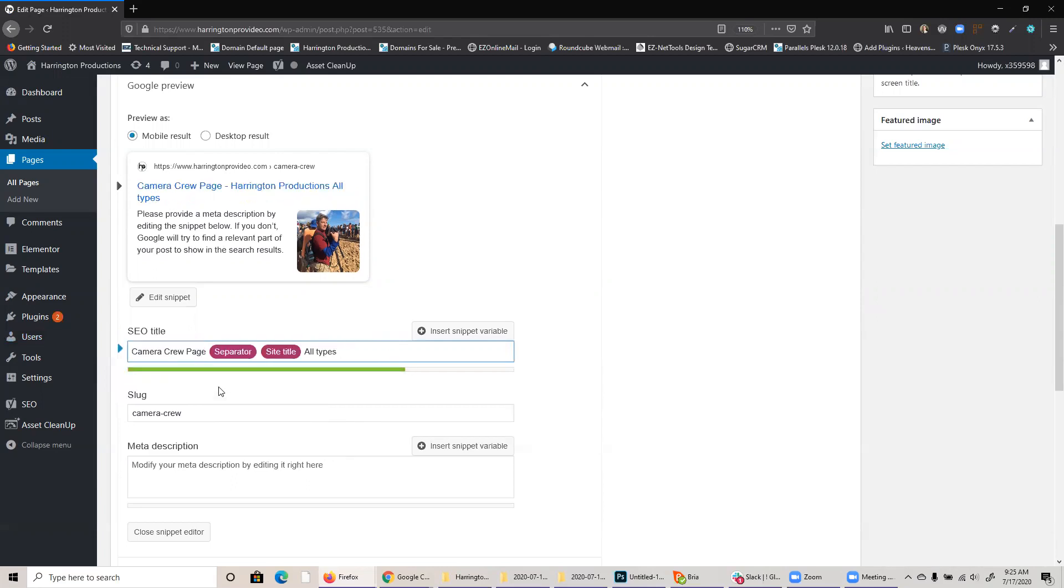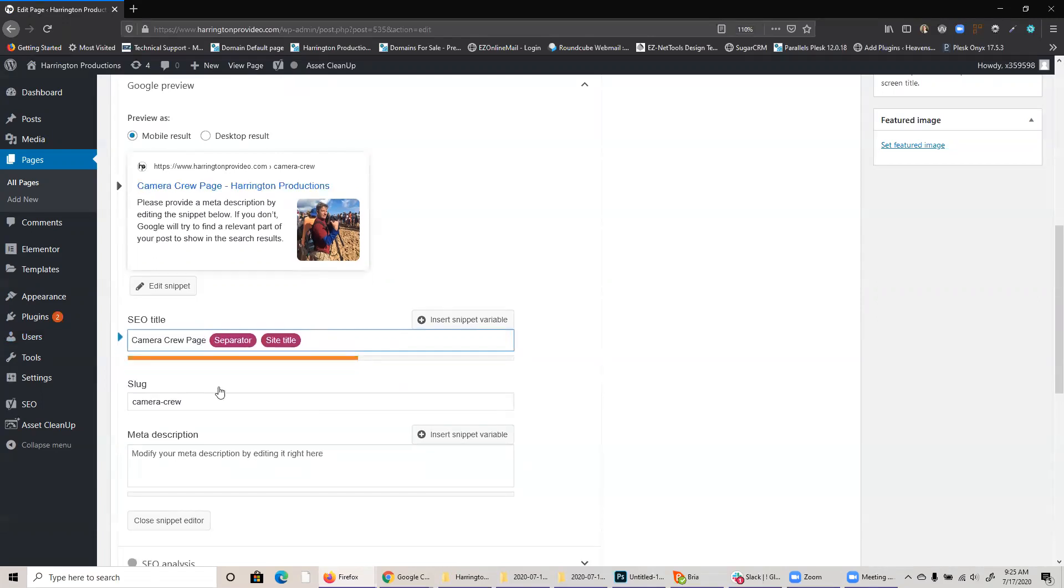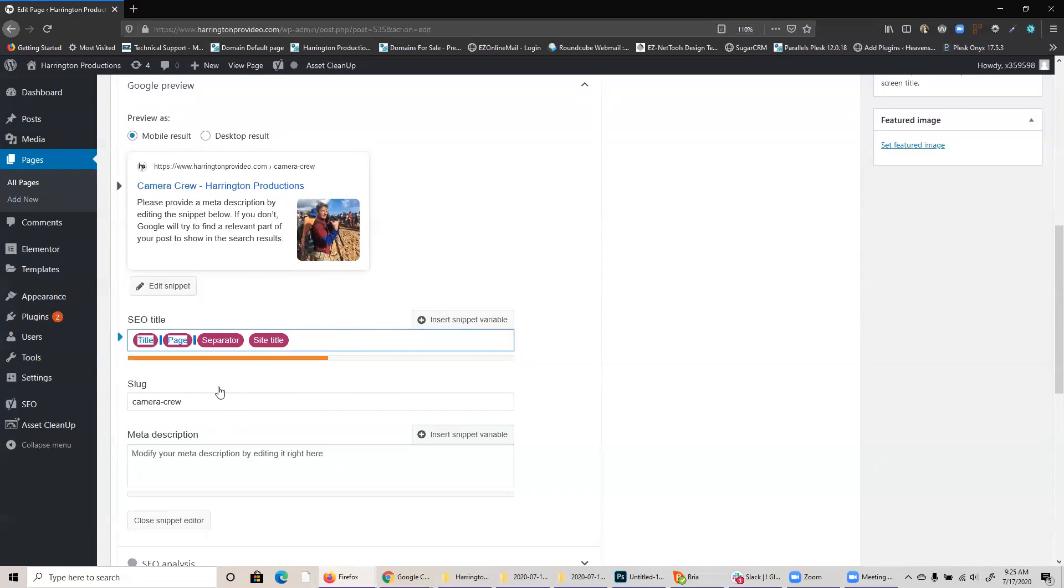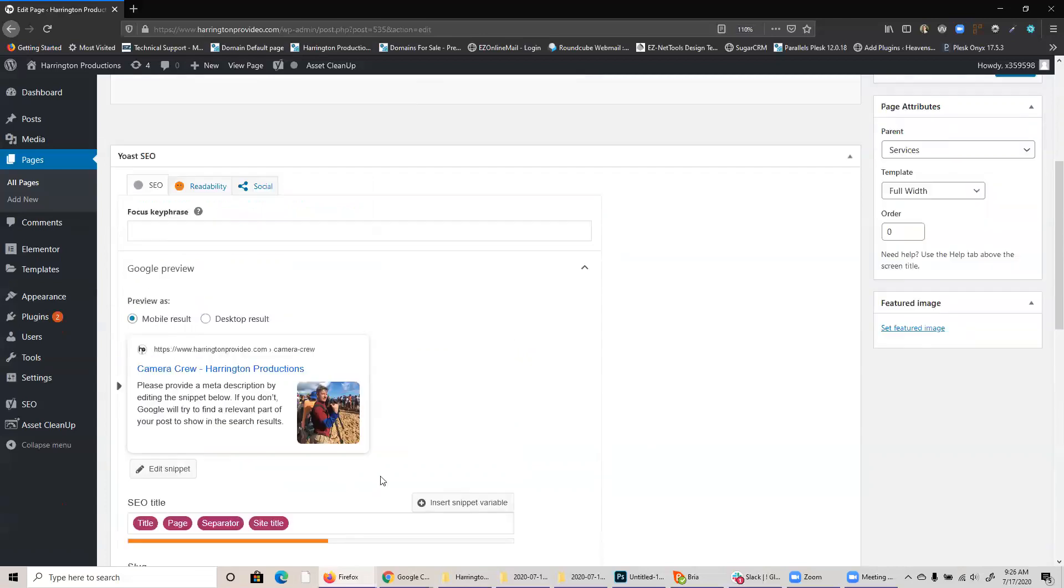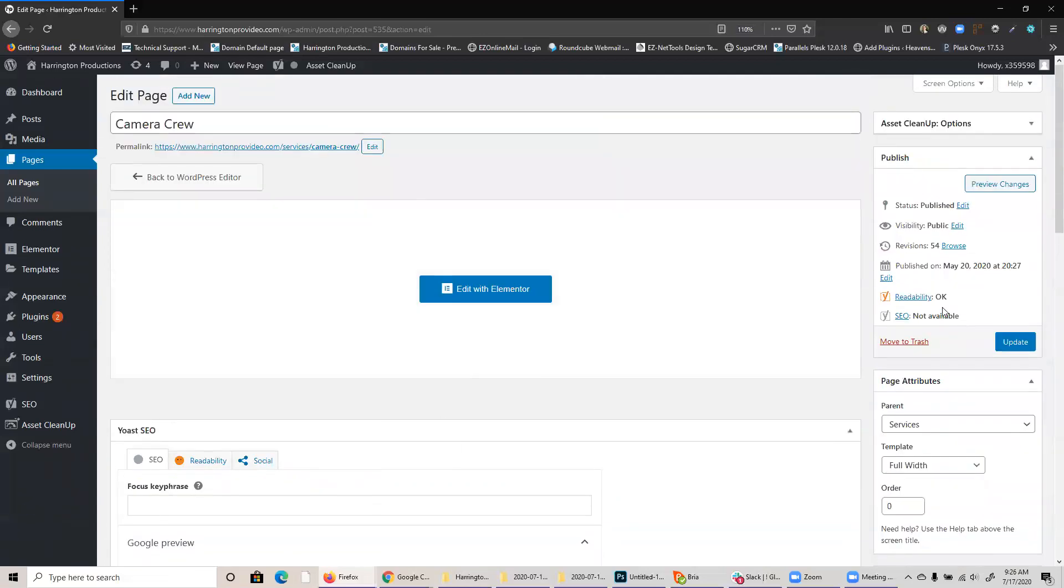But that gets you the rough idea, just kind of control Z, going back to where it was. And then you can just go in here and type in whatever you need for your description. And when you're done, you just go up here and click update. So that's just the quick rundown of how to quickly and easily change titles and descriptions on your WordPress site.